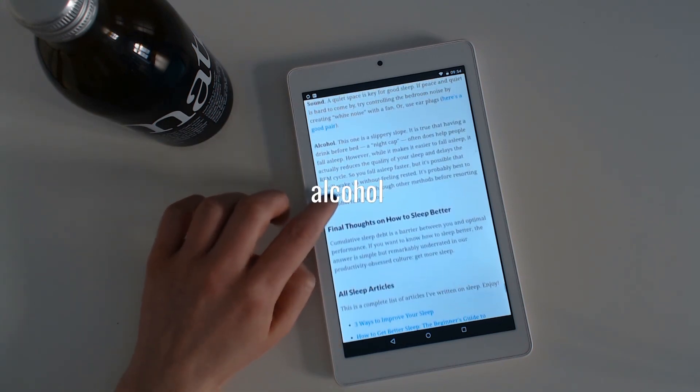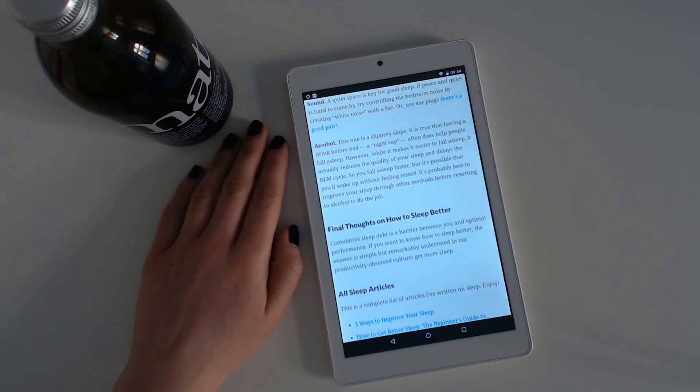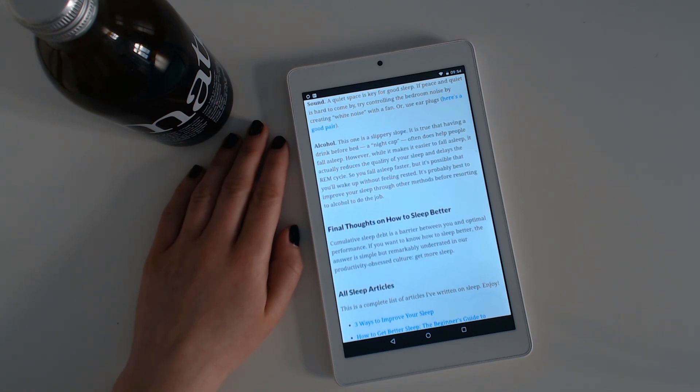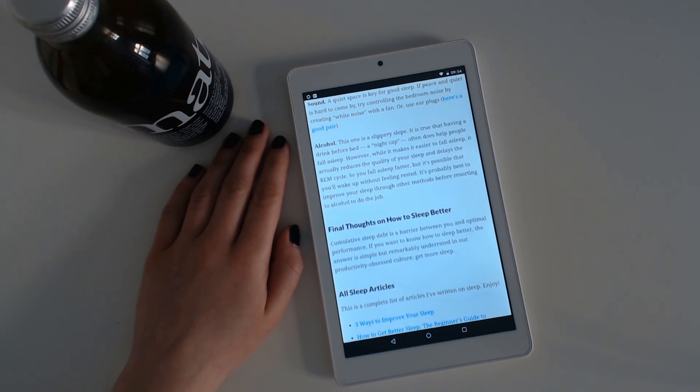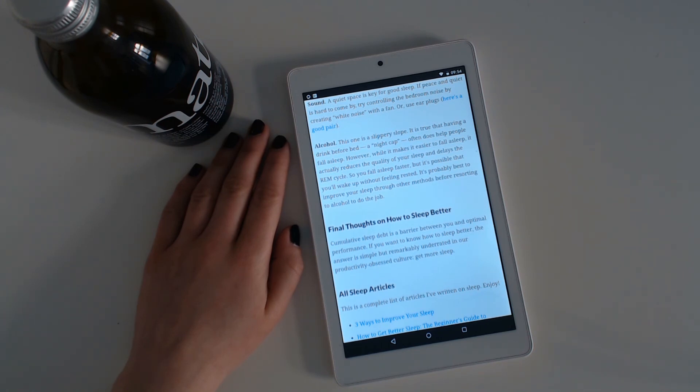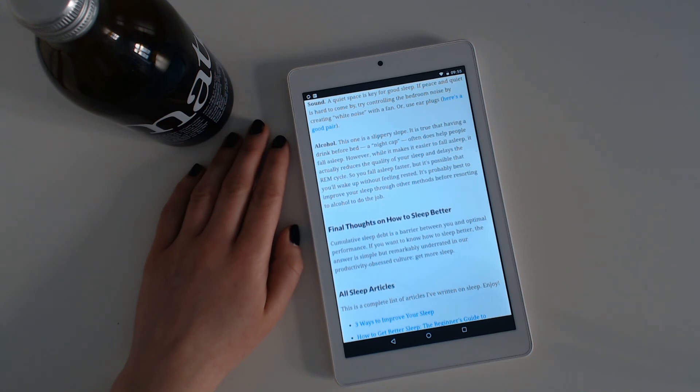Alcohol. This one is a slippery slope. It is true that having a drink before bed, a nightcap, often does help people fall asleep. However, while it makes it easier to fall asleep, it actually reduces the quality of your sleep and delays the REM cycle. So you fall asleep faster, but it's possible that you wake up without feeling rested. It's probably best to improve your sleep through other methods before resorting to alcohol to do the job.